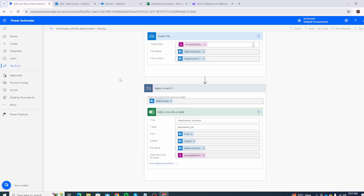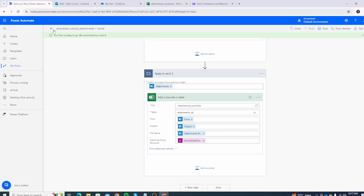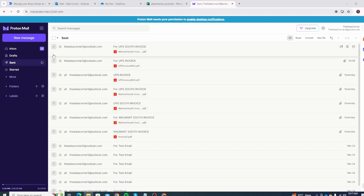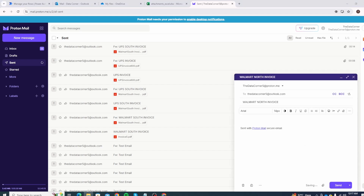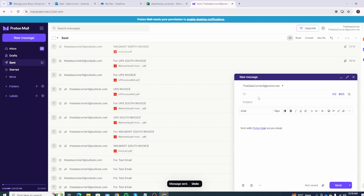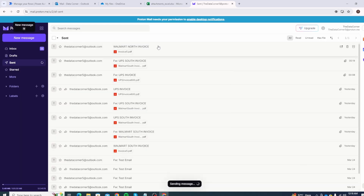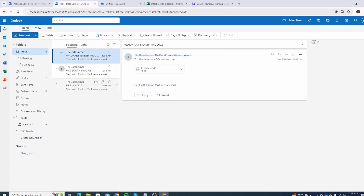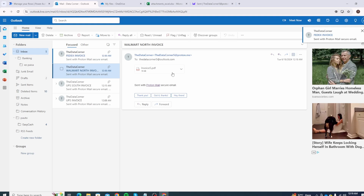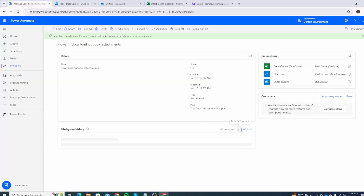Let's send two different emails with attachments to confirm both go into the same folder instead of creating separate folders for each. I'll draft the first email, attach a file, and send it. Then I'll draft a second email with another attachment and send that too. Now we wait for Power Automate to run and verify that both attachments end up inside today's folder.